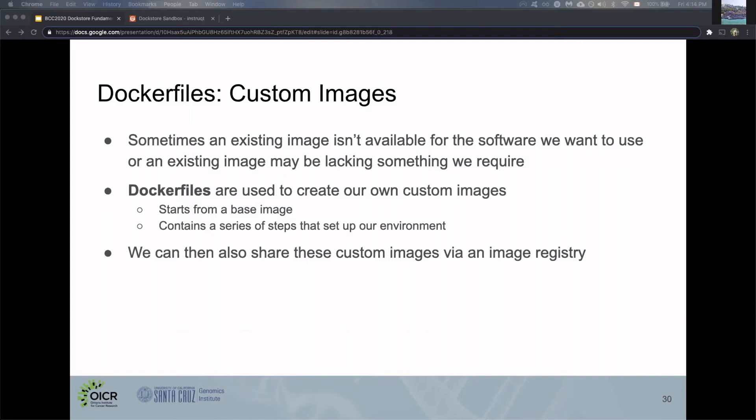Sometimes you'll find there's no existing image for the software you want to use, or maybe an existing image lacks something. Maybe it needs to be updated to a newer version, or a new version of that software has caused something to change so it no longer works. That's where Dockerfiles come in.